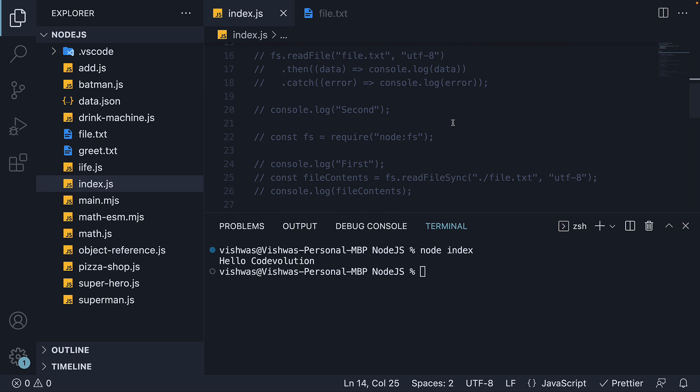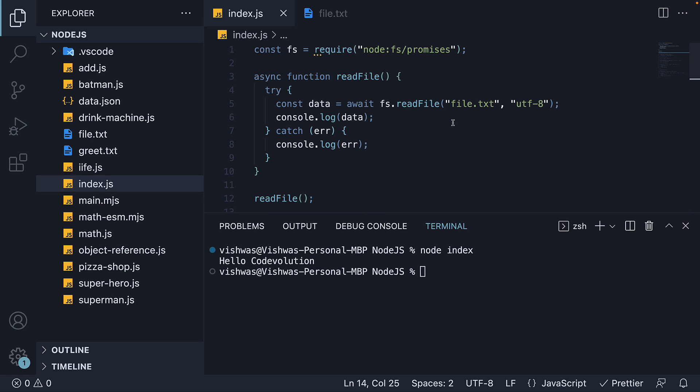The callback based versions of the node FS module APIs are preferable over the use of the promise APIs when maximal performance is required, both in terms of execution time and memory allocation. But if that is not a major concern, I would recommend you stick with the promise based FS module.